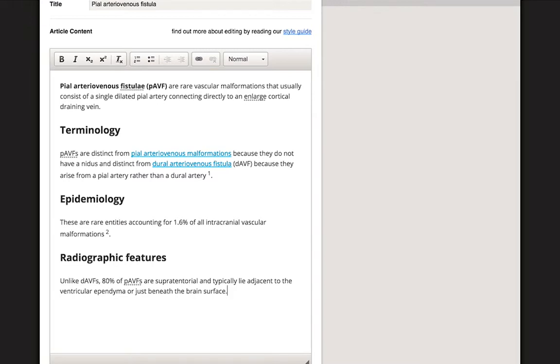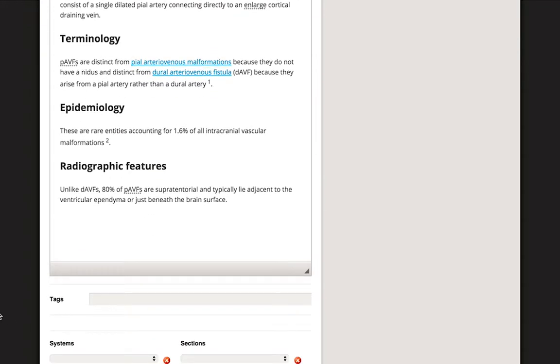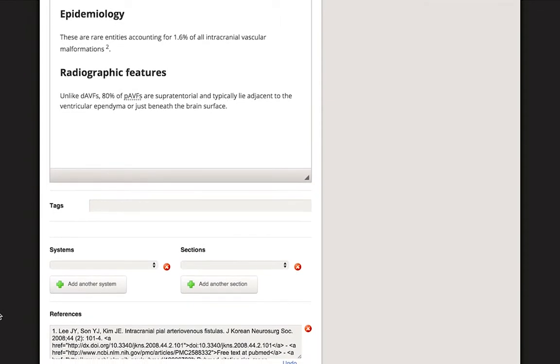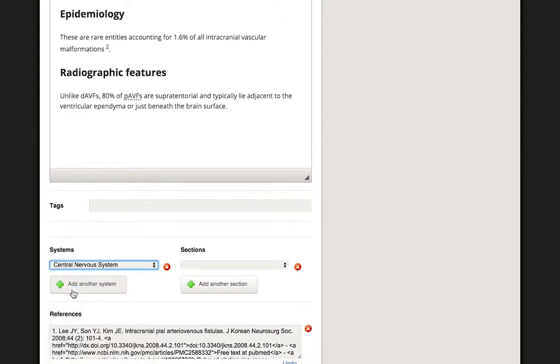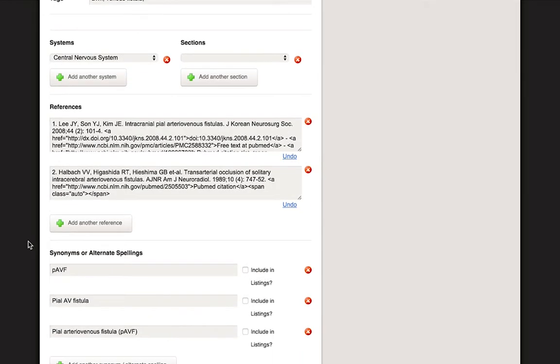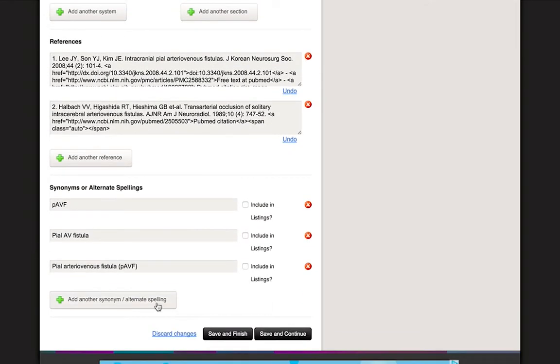Now that our content is all written, we have the option to file it into a particular anatomical or pathophysiological section using the System drop-down window. This article will live in the Central Nervous System section. As you are working on the article, it is smart to save often as you go along, so as not to lose your work. You can do this by clicking Save and Continue. Please be aware that articles will not save automatically.